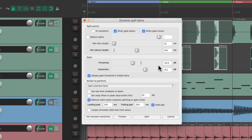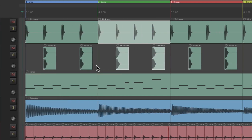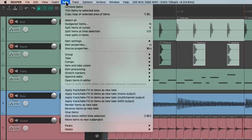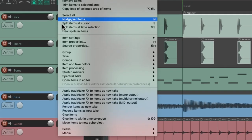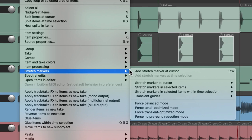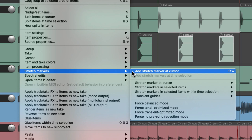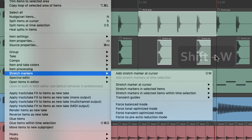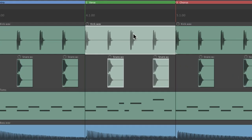Now we could also add stretch markers. Go to the item menu, go down here to stretch markers and we can see this action to add stretch marker at cursor. The keyboard shortcut is Shift W. So if we put a cursor right here, hit Shift W, it adds a stretch marker right there.